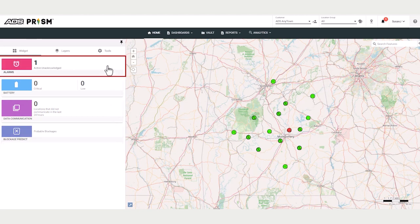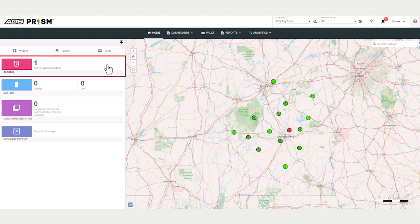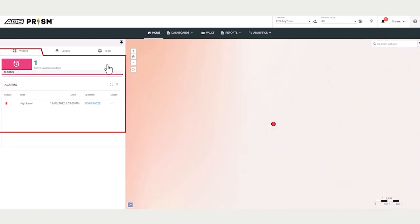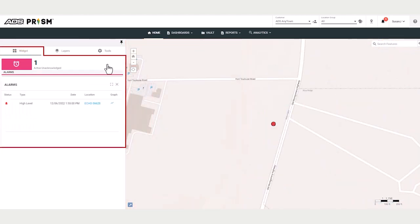Let's take a look at the alarms tile. This displays the number of active but unacknowledged alarms. When you click on the alarms tile, the widget displays, and this allows you to manage alarms.